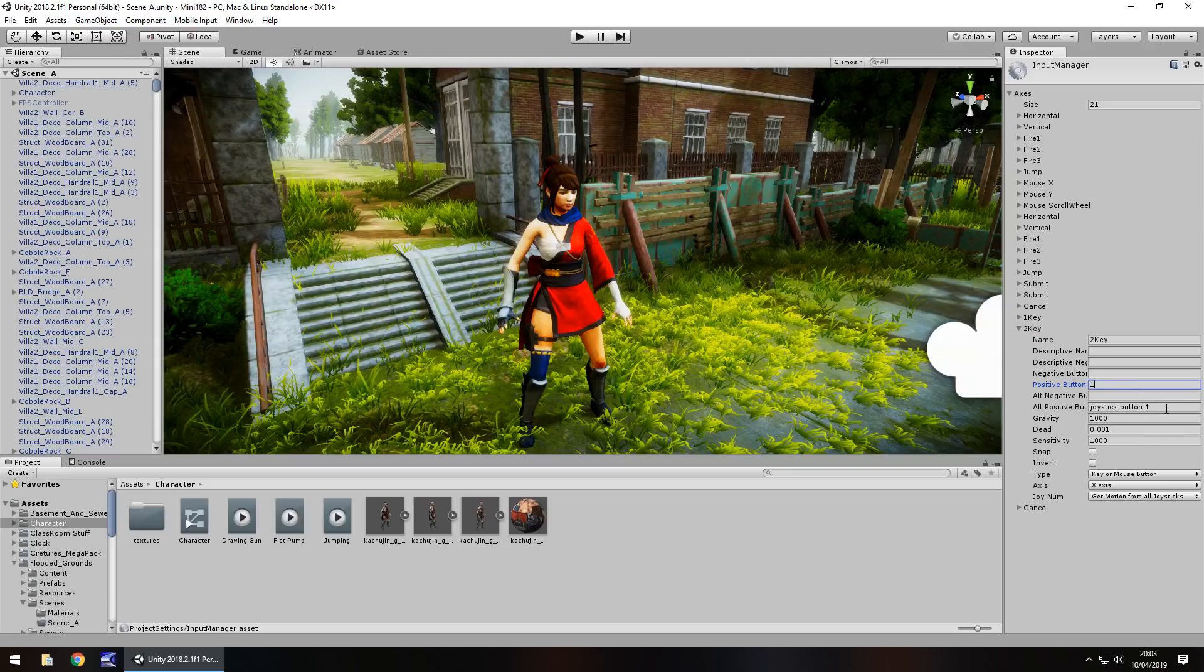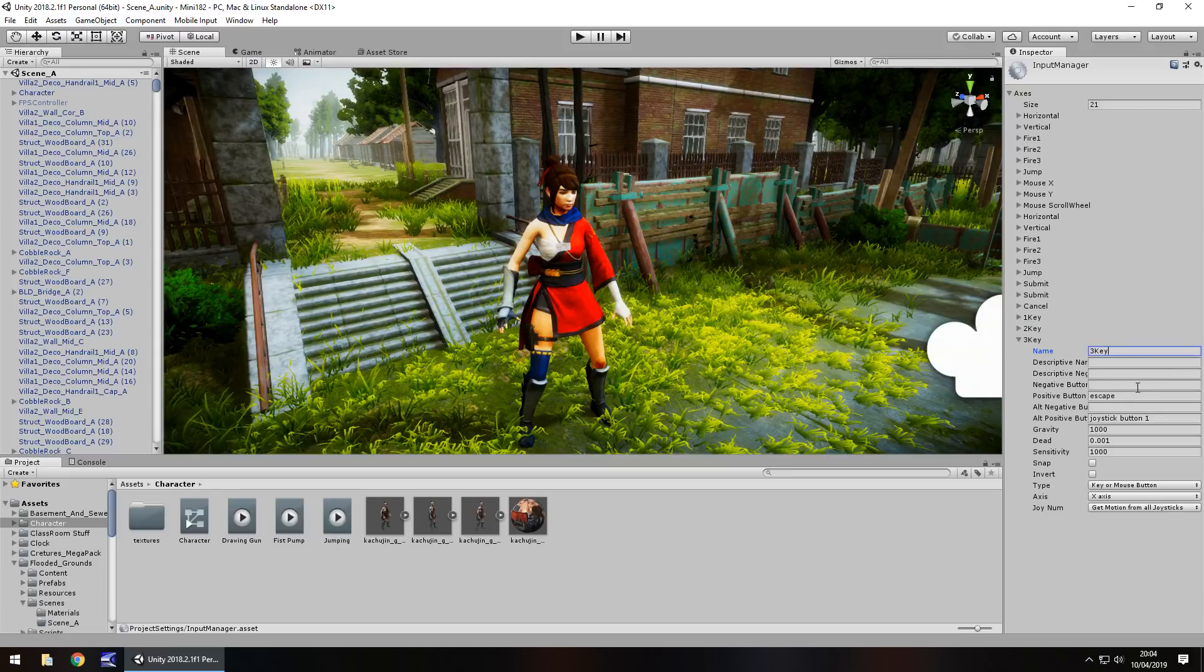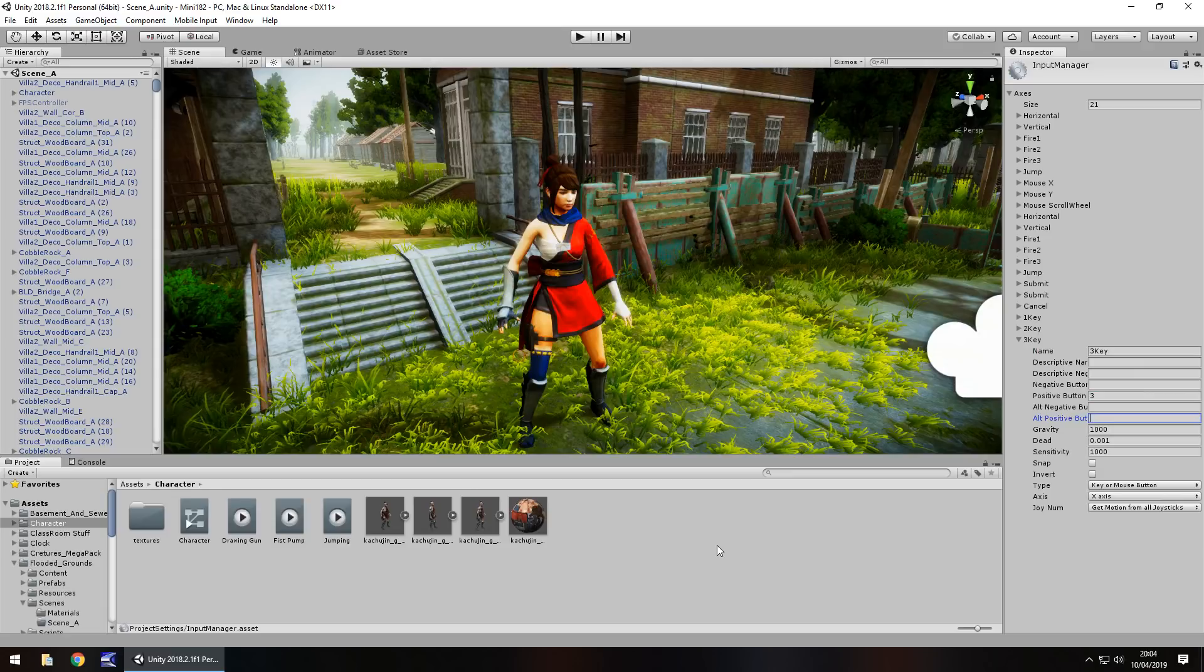Same applies to the second duplicate, so we'll call this 2 key. It's important to remember what you actually call them because it's relative to what we type in the C# code. This one is going to be number 2. Finally, the third duplicate is going to be 3 key. You can call these whatever you want, it just helps so we know what each key is.